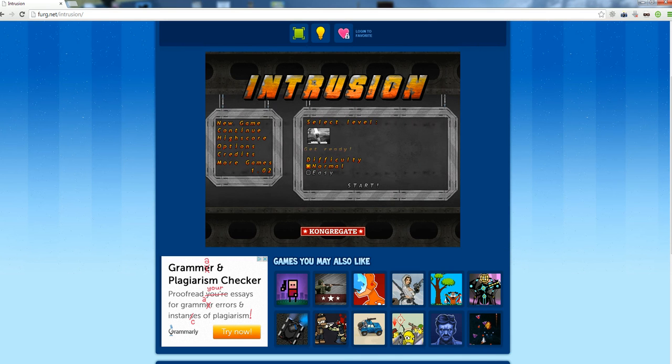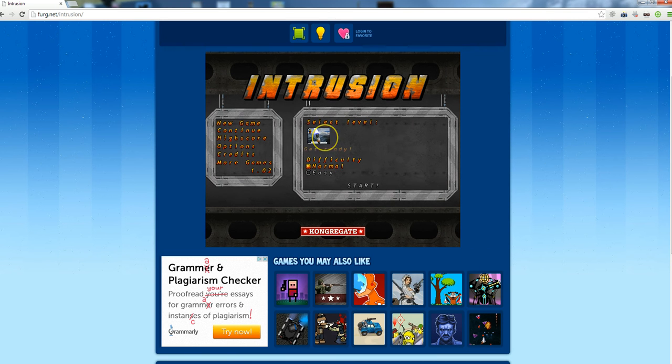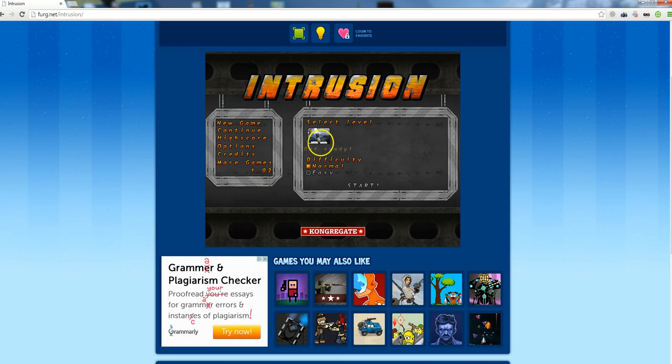Hi folks! Today we're gonna review one lovely game called Intrusion. We're gonna start with level 1 at normal difficulty.